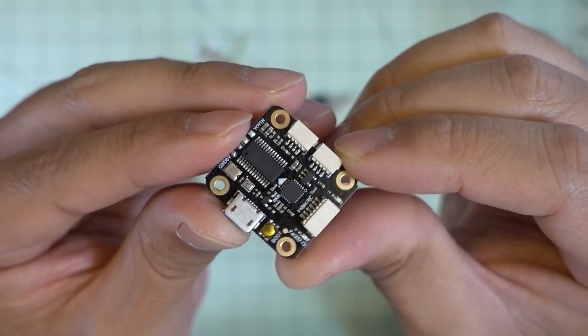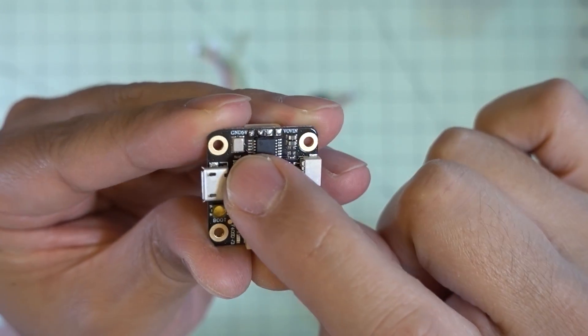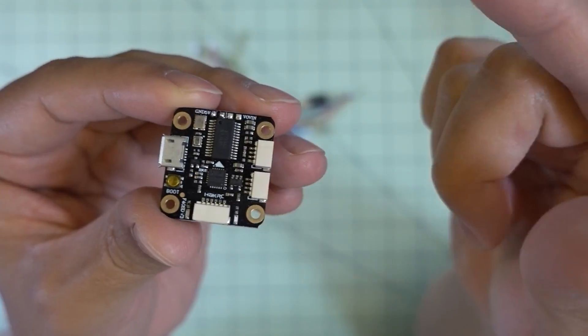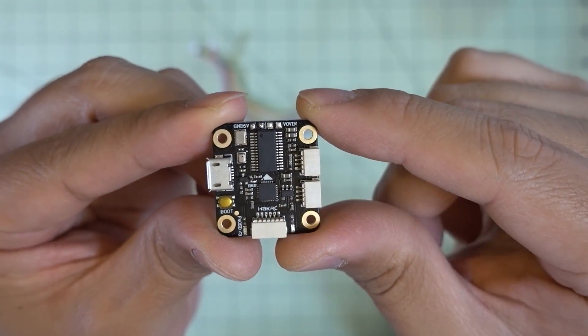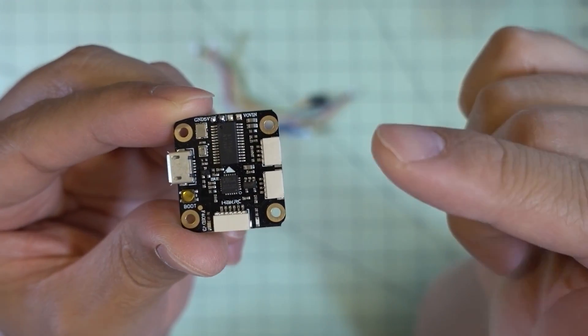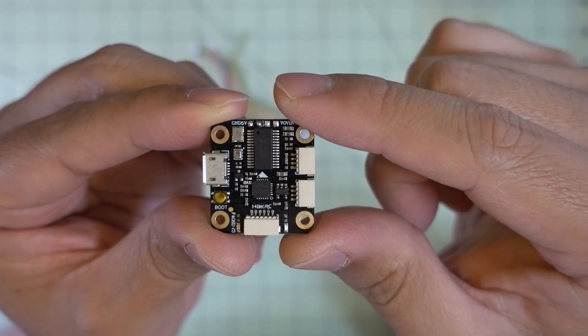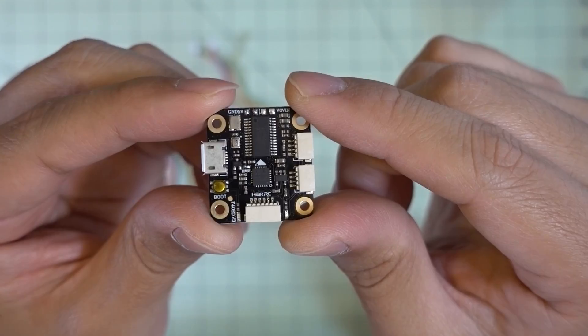On top of all that, this also has a barometer as well. That's right there. So obviously that's one of the things you'll need for iNav. So I don't know of any other Micro 20x20 boards that have a barometer. This is one of the few of them that are out there.